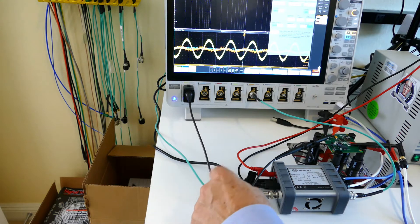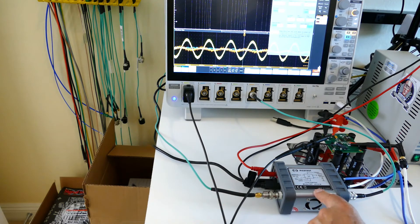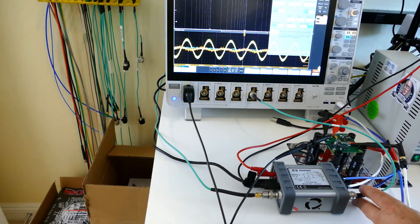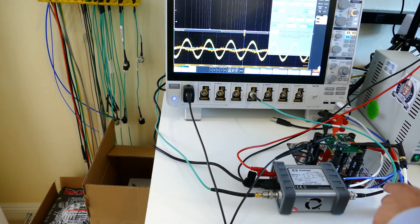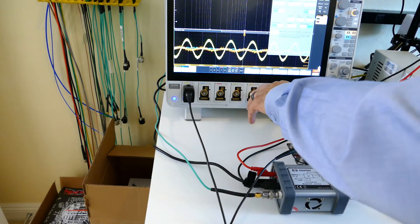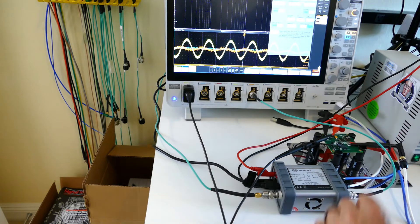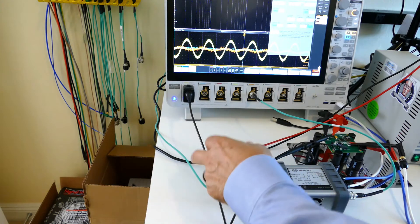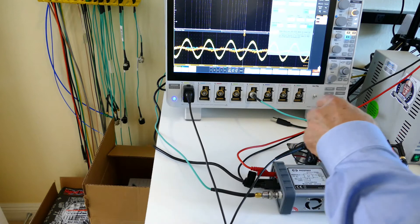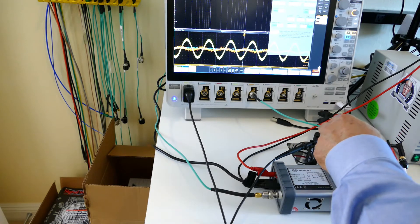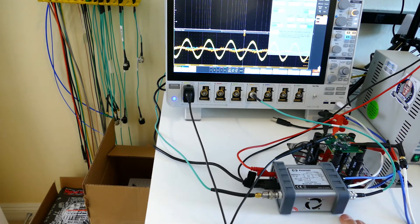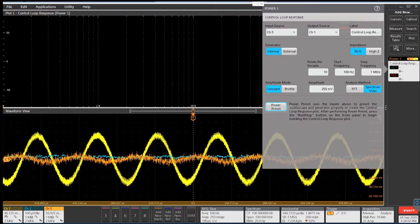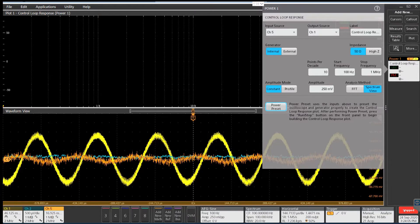There's a Hall effect current monitor built into the injector going into channel 5, and the software is dividing voltage by current, which is impedance. I have a DC load providing a 6 amp constant current load on the output.